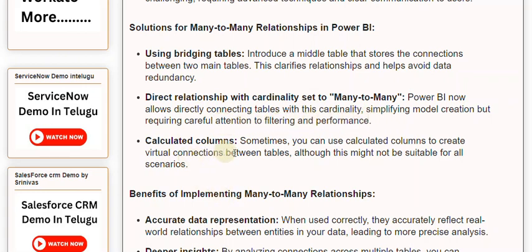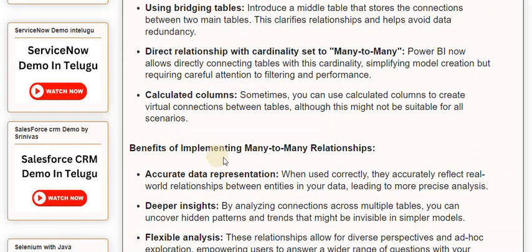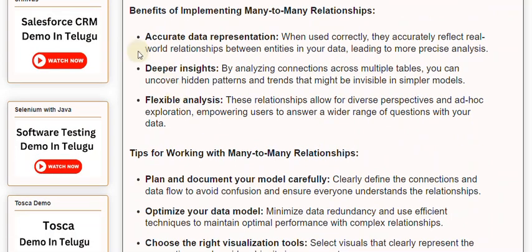Calculated columns — sometimes you can use calculated columns to create virtual connections between tables, although this might not be suitable for all scenarios. Benefits of implementing many-to-many relationships: Accurate data representation — when used correctly, they accurately reflect real-world relationships between entities in your data, leading to more precise analysis.